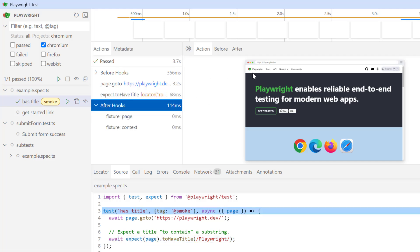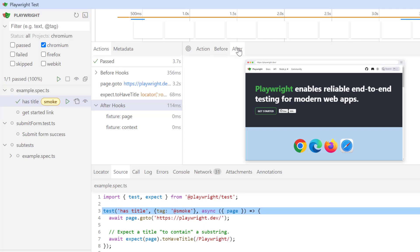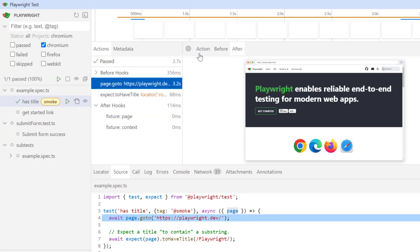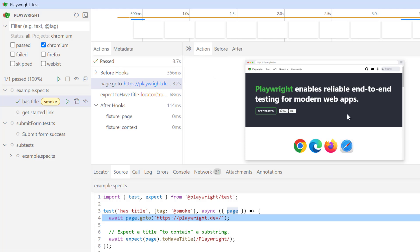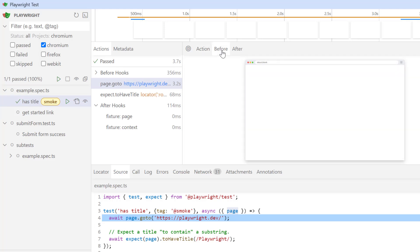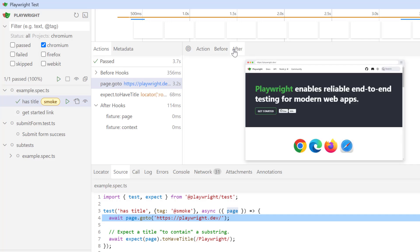In the right hand side, we have another section where we have three important tabs: action, before, and after. If you go to this step page.goto and click on action tab, so it is showing you the detail what kind of action it is performing and we have one screenshot. Then if you click on this before tab, it will show you the screenshot before performing the action. And once this action is completed, then again it will show you the screenshot. Since this is a very simple test, so we don't see much difference, but let me run this submit form test.